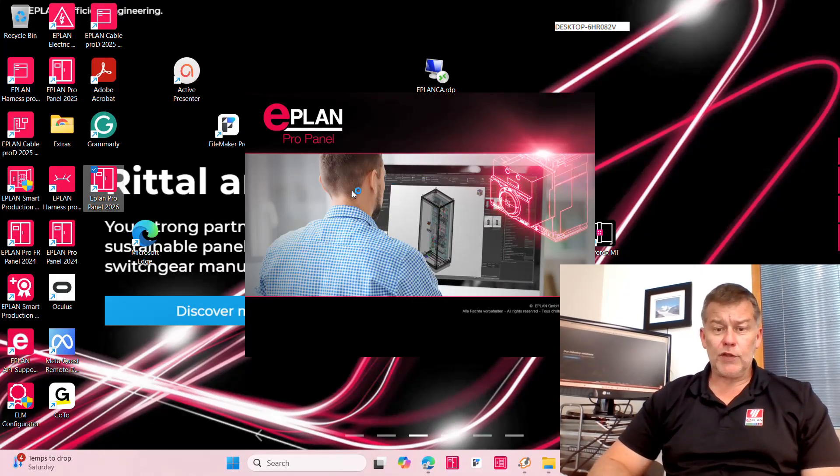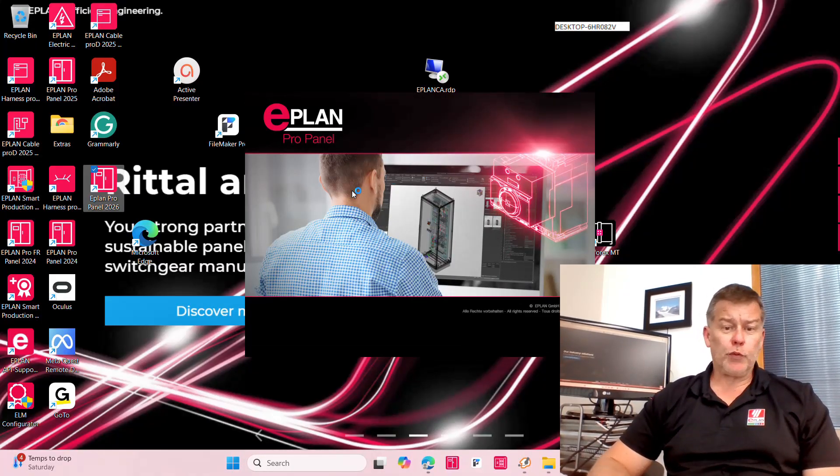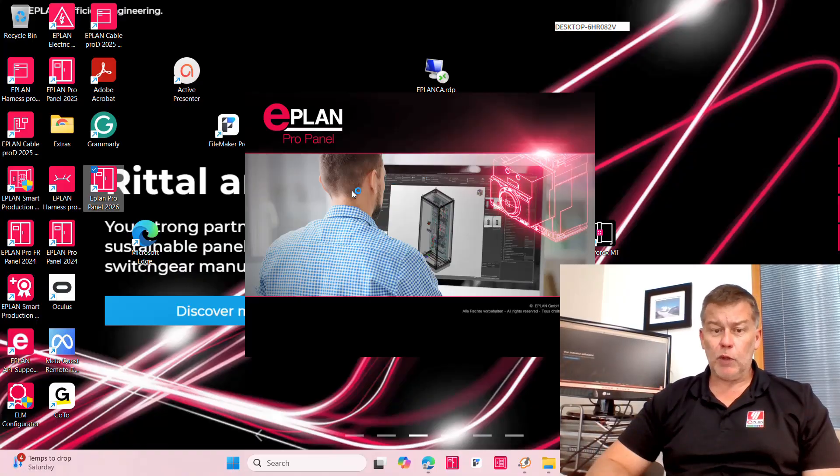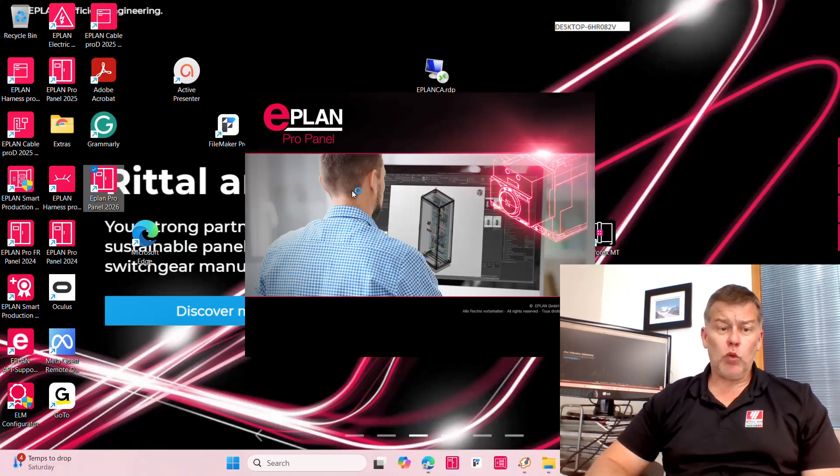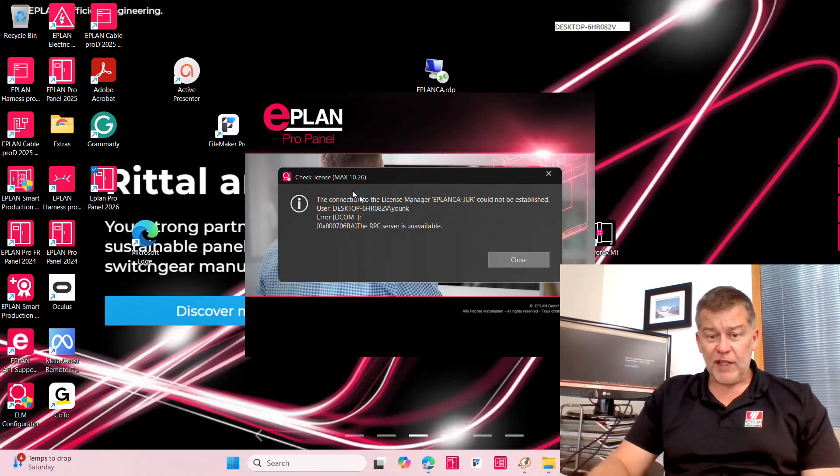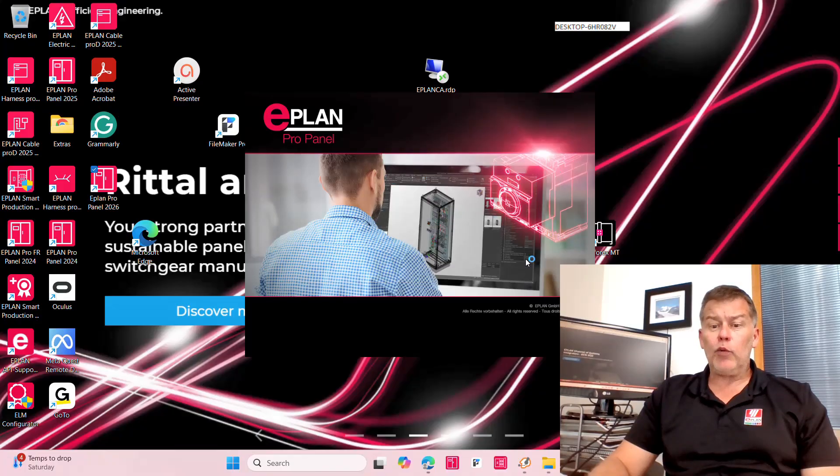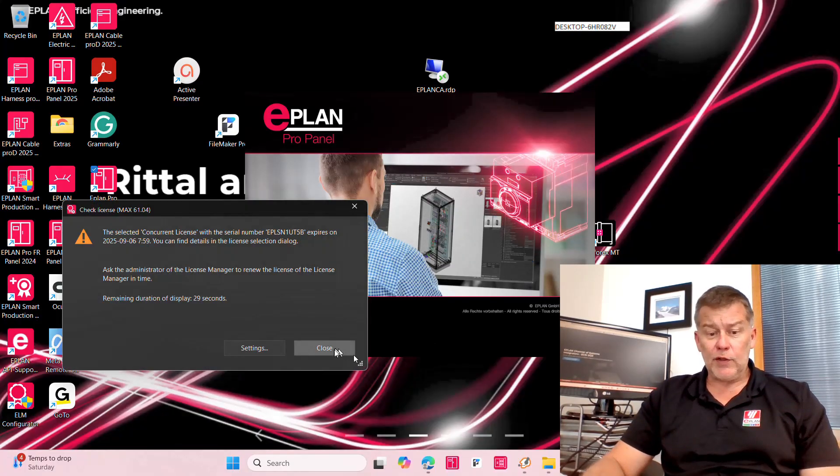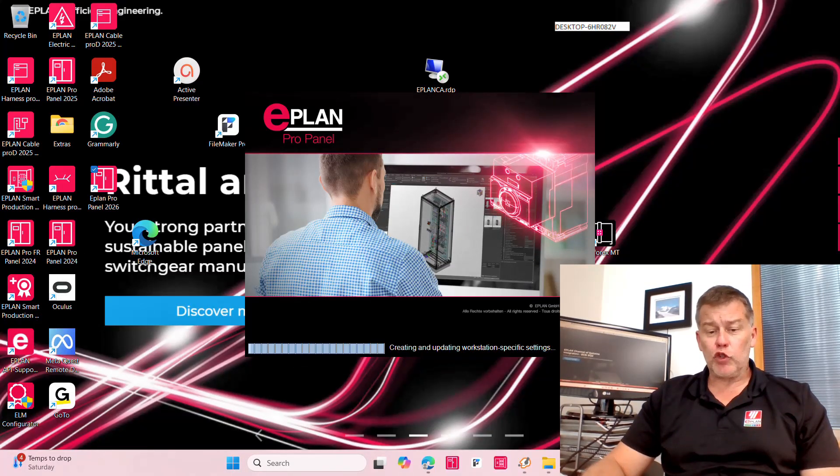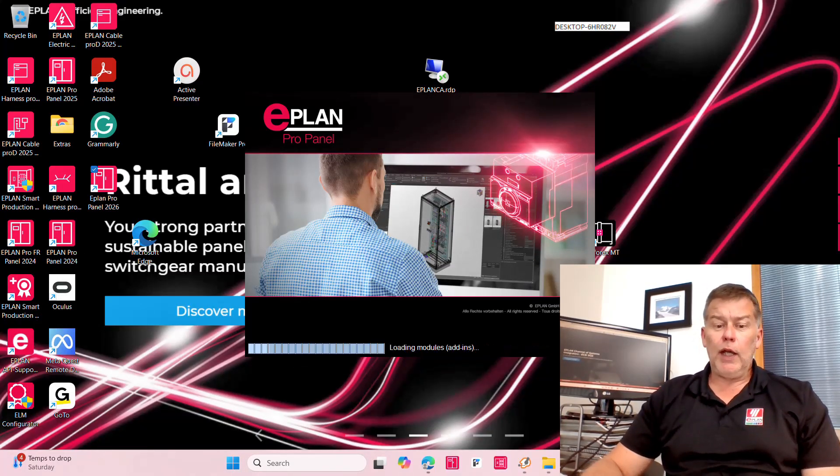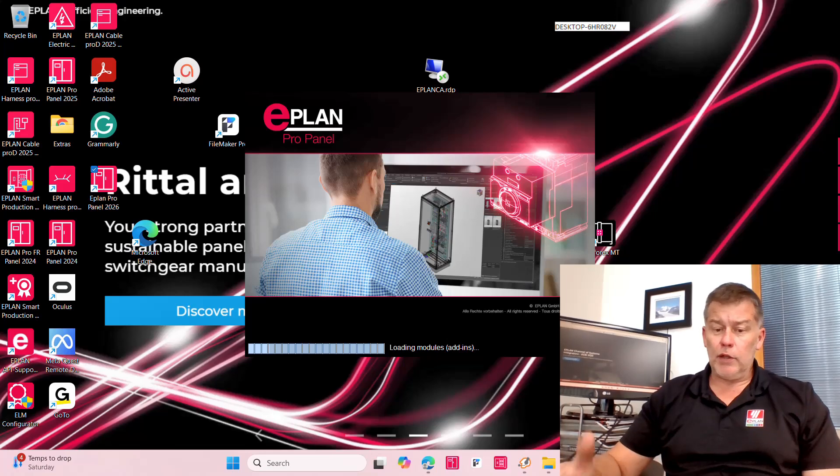Typically if you have Econ installed from a previous version, it will have a small one-time question about taking over the settings. I recommend you do take over the settings from your previous version. It makes it a lot easier and then it just starts.